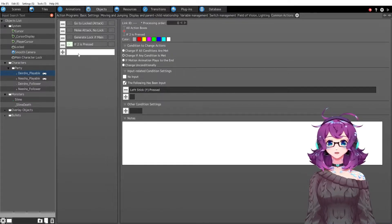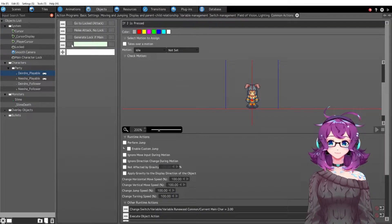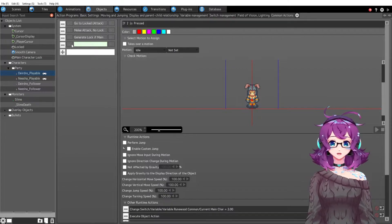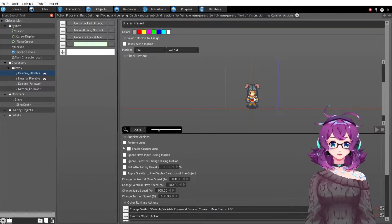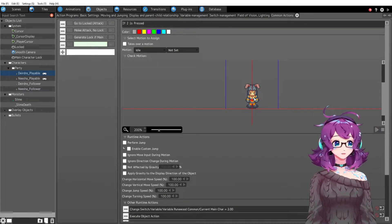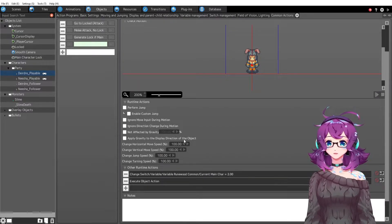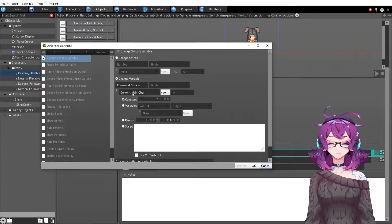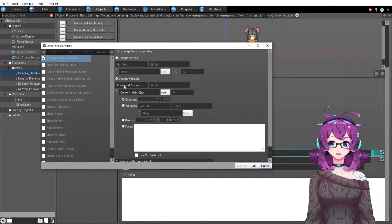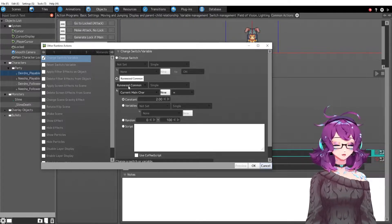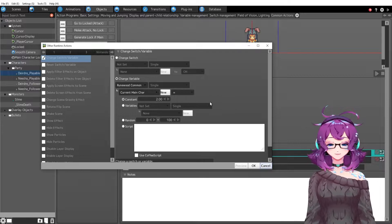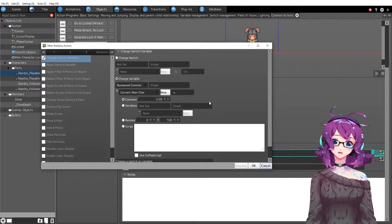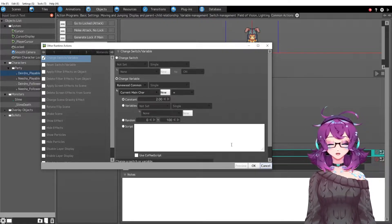If two is pressed that means we're switching to Nisha. Nisha is always two, Deirdre is always one, and then the other characters are three and four no matter what. When two is pressed we're going to change the main character variable in RuneWood common in the project common to two because it's not one anymore—Deirdre is not the main character, the playable character is now two.